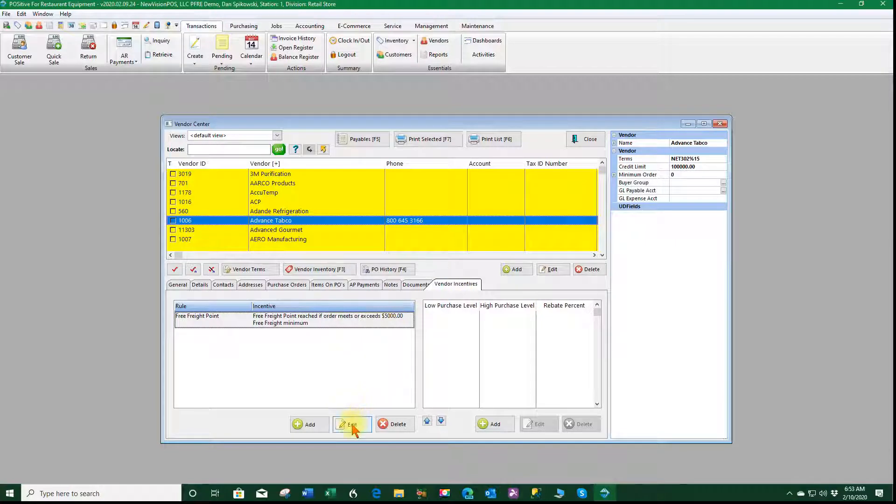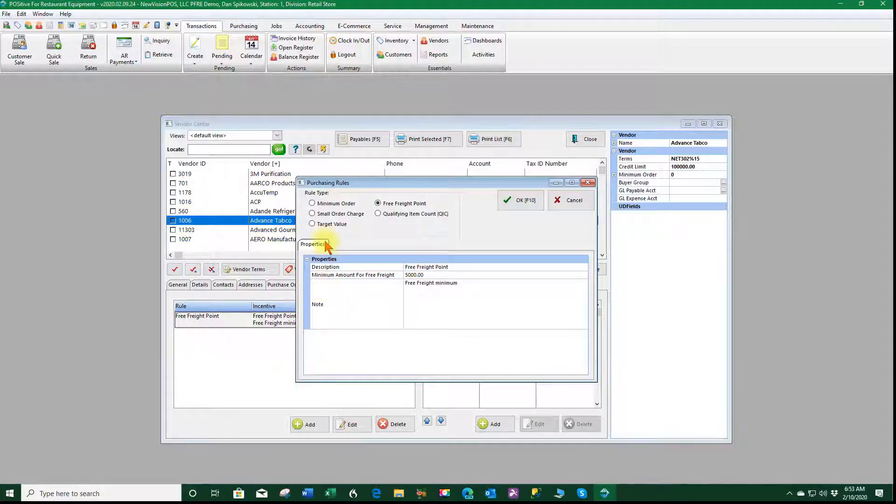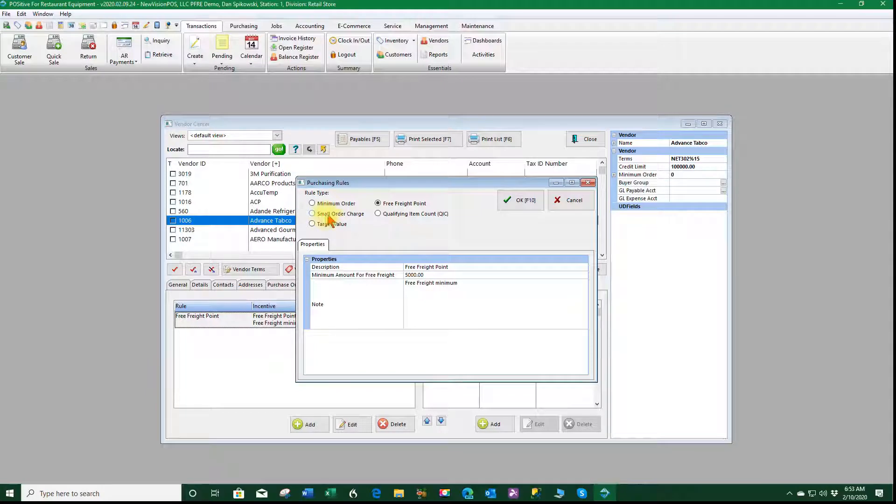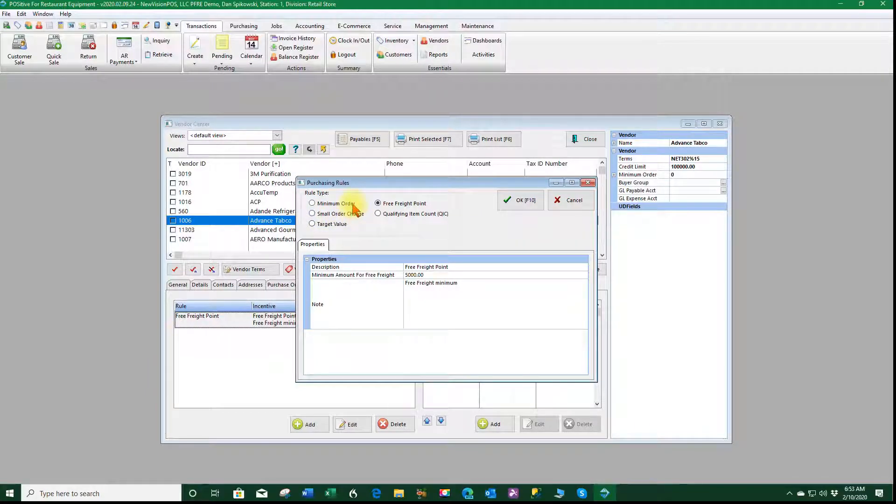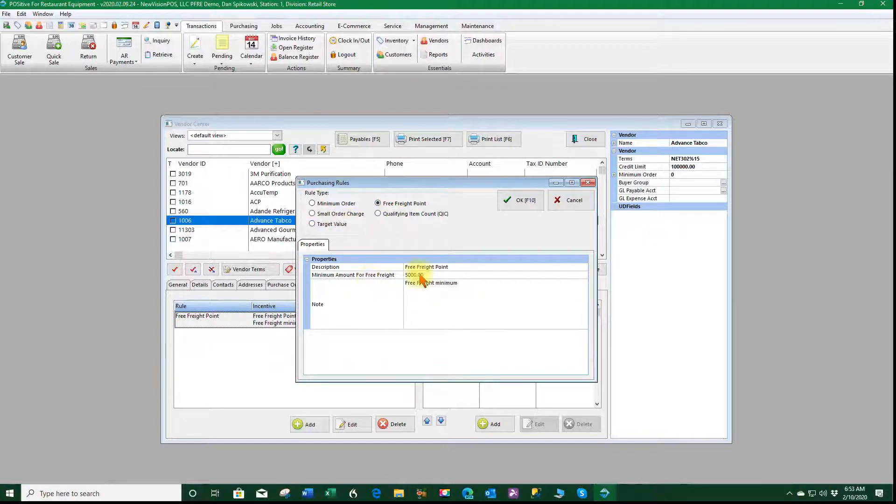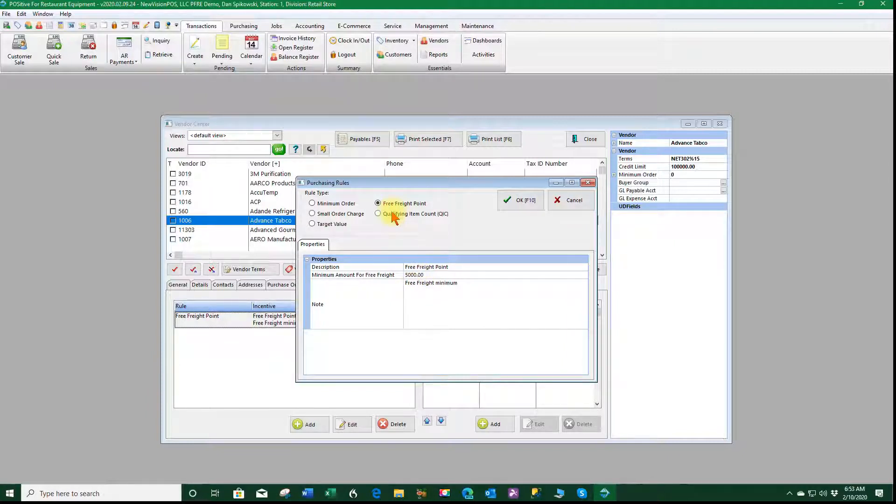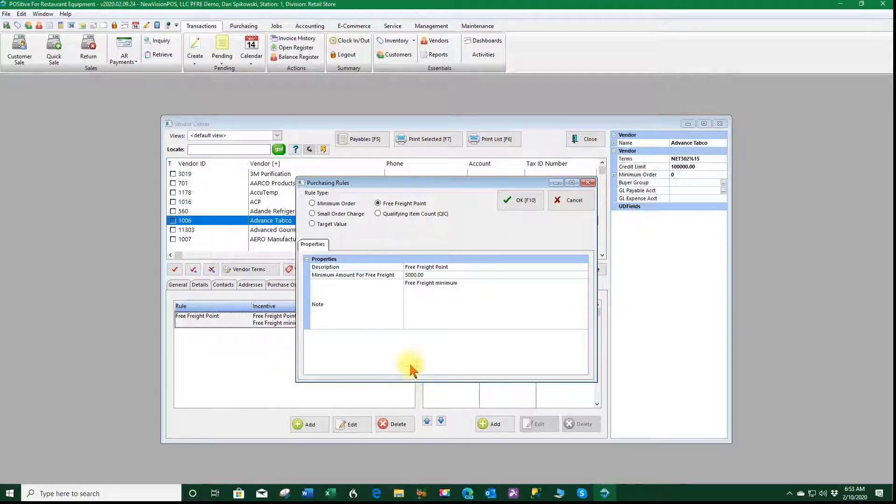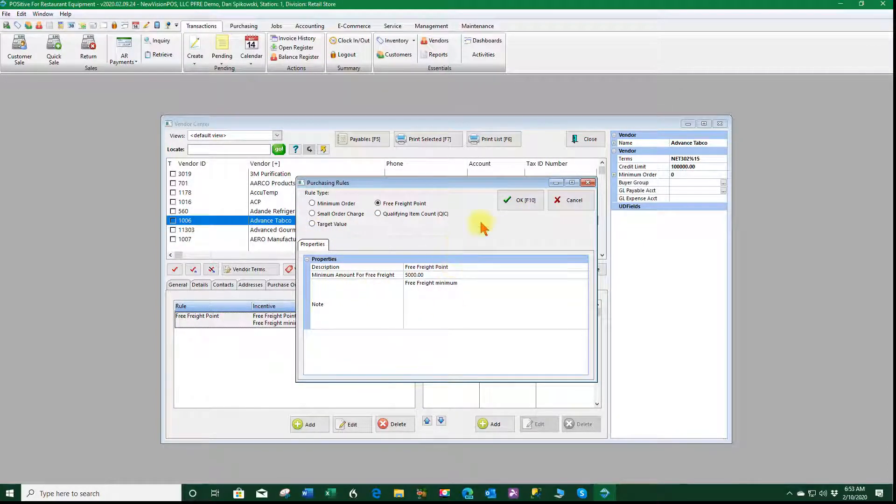I'm going to edit this vendor rule and let you see what options are available. We can set minimum orders, we could set small order charges if we don't meet the minimums, target value is for the future replenishment system, free freight is what we're using here saying that we must have five thousand dollars in this order to achieve free freight and qualifying item count is also part of the replenishment system. So this is where you'll add your free freight charges.